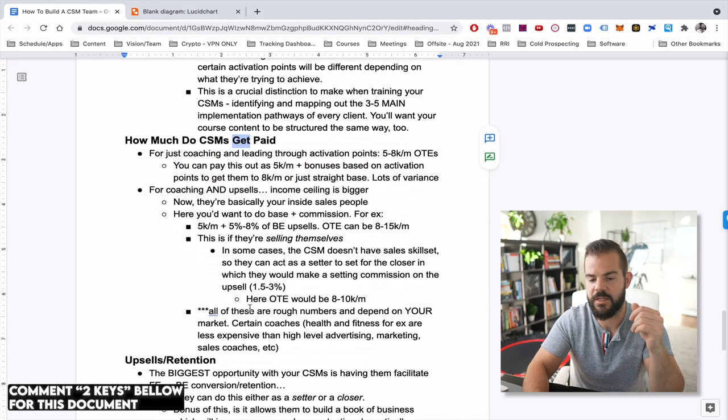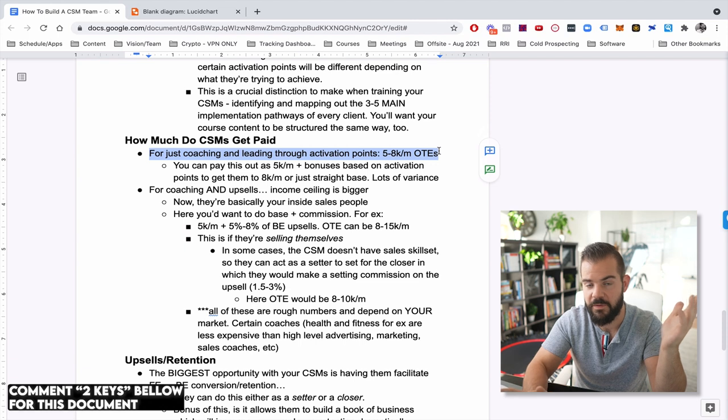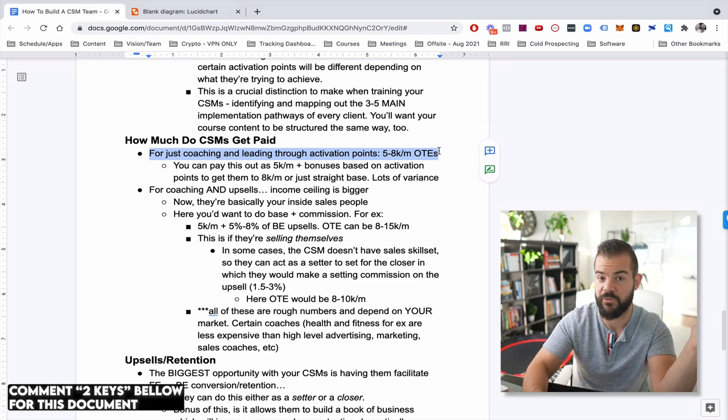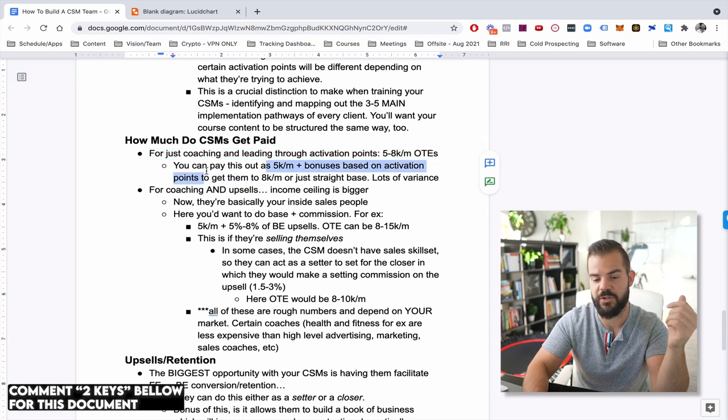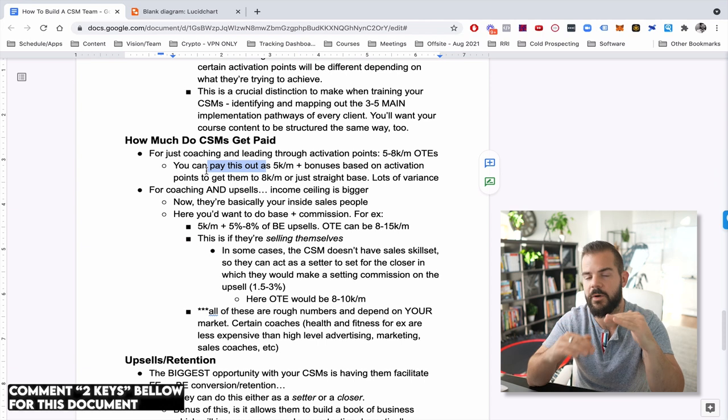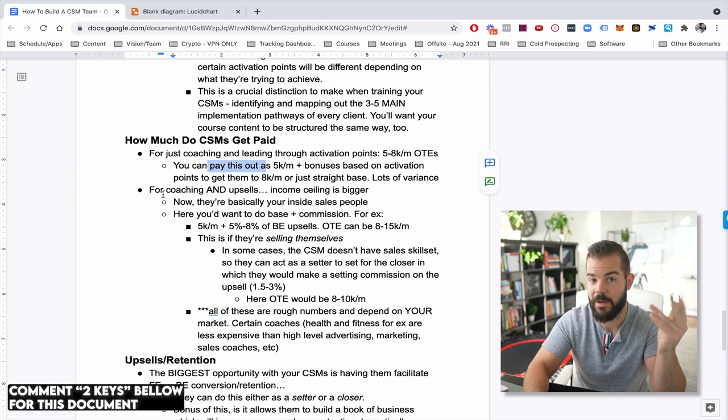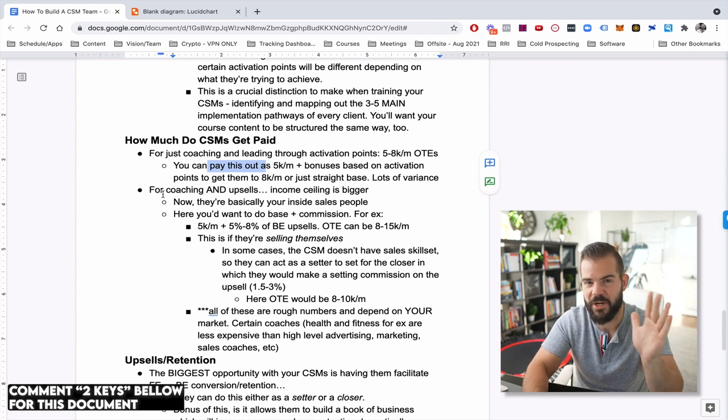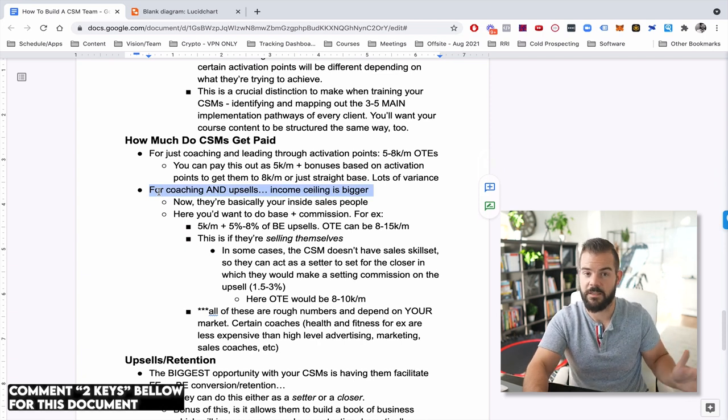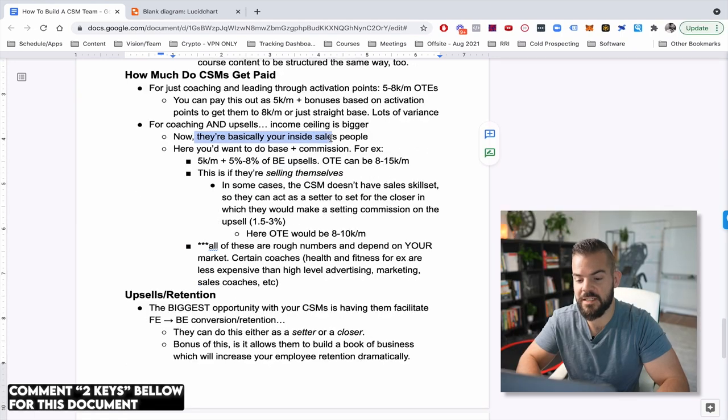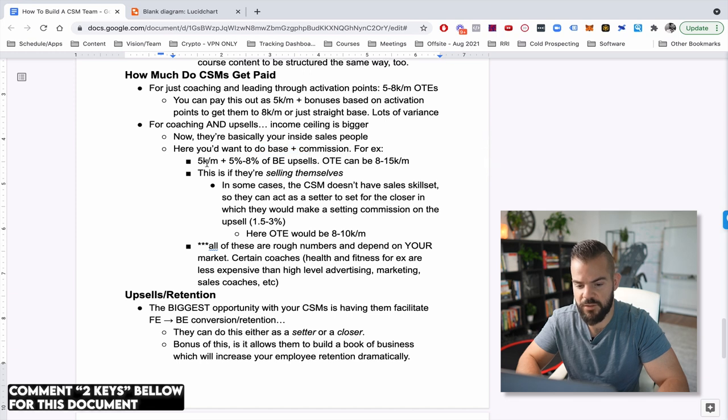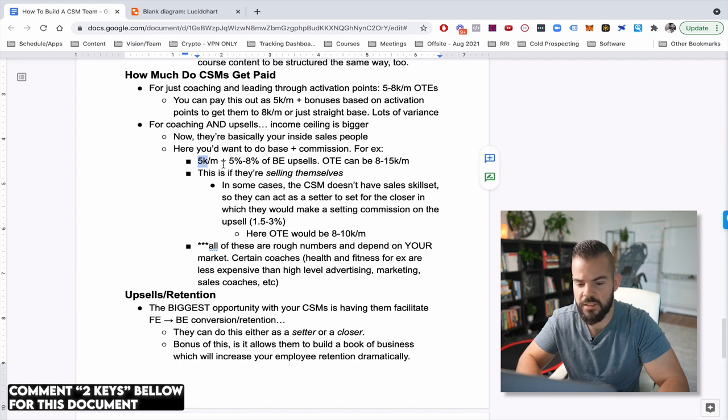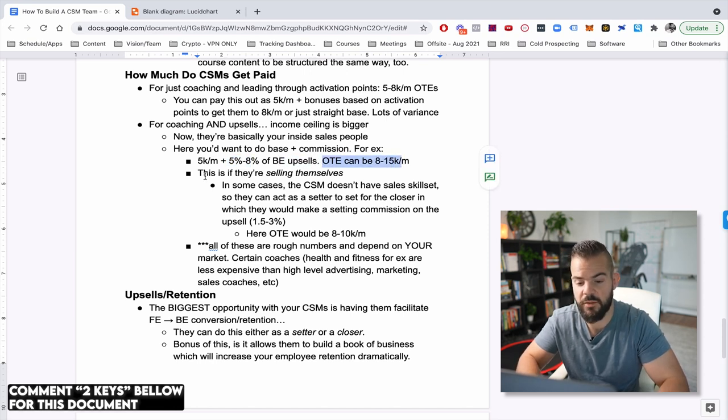So how much do CSMs get paid? If it's just coaching and leading through the activation points, five to eight K a month is a general range. You can probably go as low as four. I've seen sometimes. And you could also just pay a straight base with that, or you can do 5k a month and then you could kind of tier bonus them based on how well they get their people to the activation points. That's up to you. Not one right way to do it, but that's kind of the typical on track earning range I see. Now, if they're doing the coaching and leading clients through stuff and they're doing upsells, the ceiling is going to be much bigger. And that's basically because now they've really become your inside salespeople. So here you want to do a base plus commission. So very standard in my books. And I think this is a good one that has worked for us and I've seen work for other companies is 5k a month plus five to 8% of backend upsells, which can put the on track earnings at anywhere between eight to 15 grand a month.